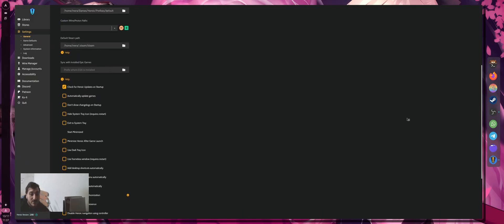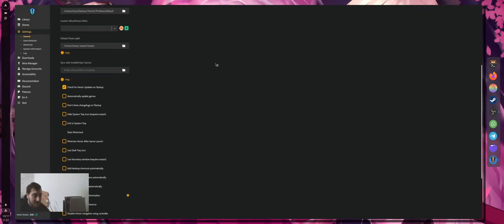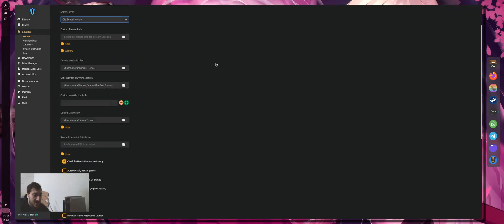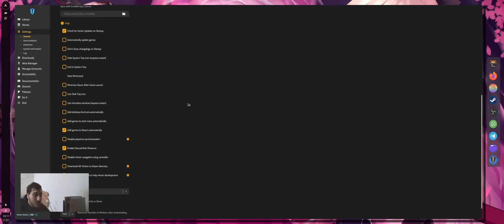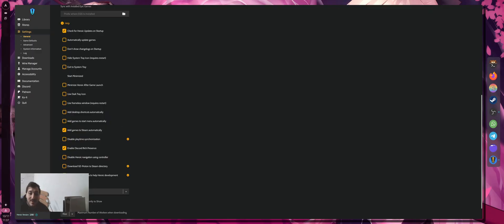I put my default Steam path because there is one function that I use a lot. When you install Steam, it will actually automatically recognize that you have Steam installed and put everything, it's very automatic. The function that I use the most is add games to Steam automatically. So every time I download a game, it will add the entry on Steam. I'm going to show you why later.